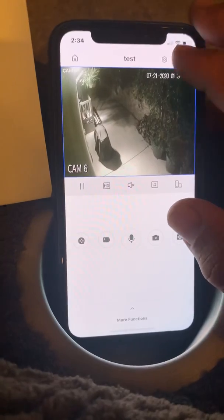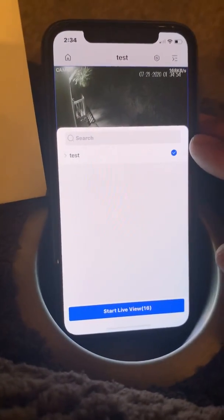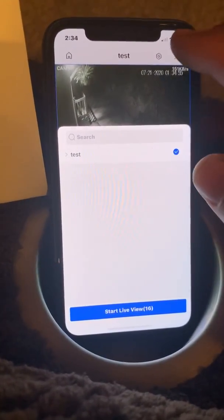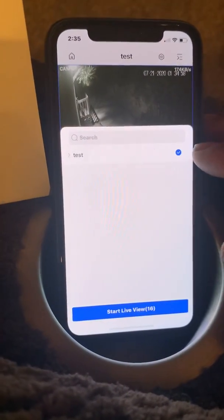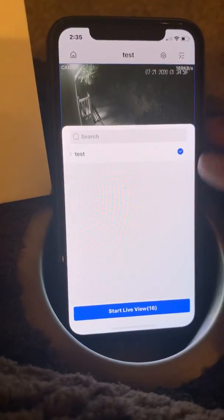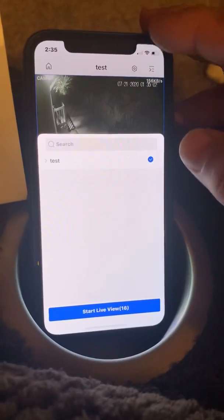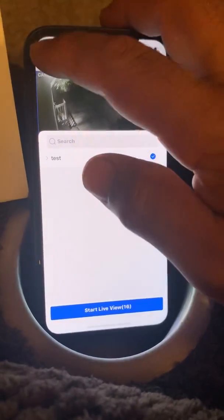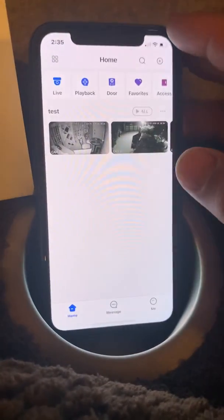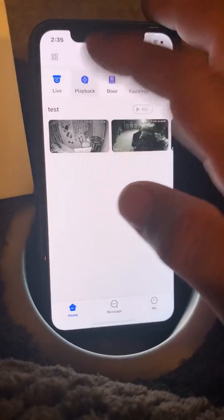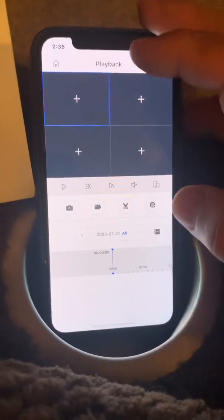If you have multiple properties, they would be listed under this menu here. We can go back to our home, and our other option here is to use the playback feature.